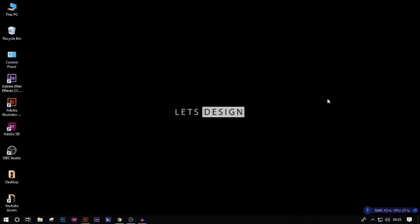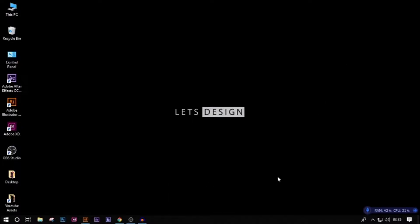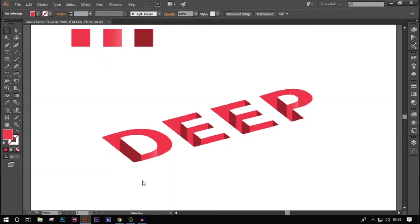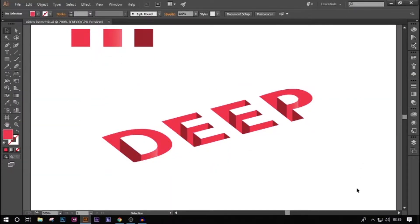Welcome, today I'm going to show you how to make an isometric word design. We're going to make it look a bit 3D, and this is how it's going to look after we're done with it.